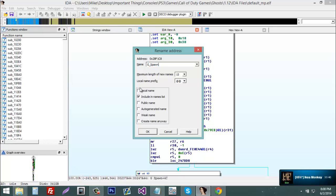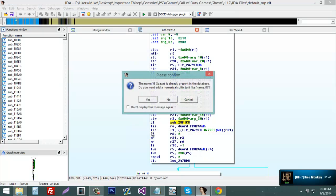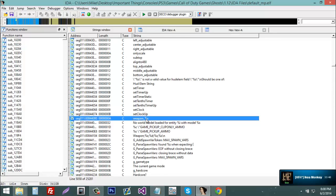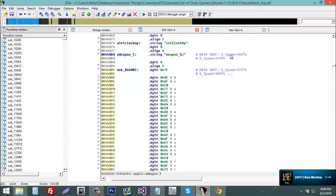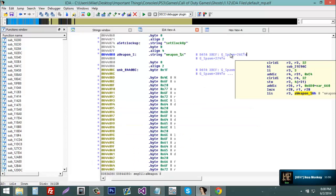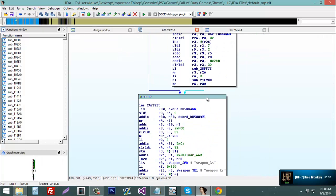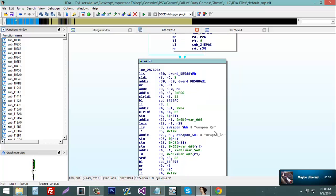So you're going to load the xref of the string. Just like this, double click it, hit the sub, it will bring you to weapon_percent_s. Make sure you're in graph view.